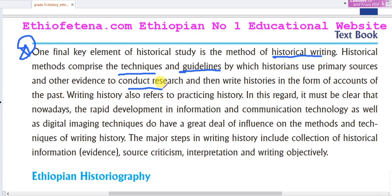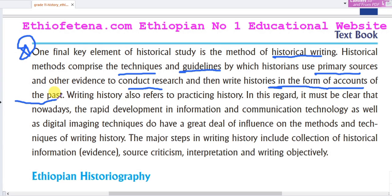Historical methods comprise the technical guidelines by which historians use primary sources. In this regard, the rapid development of information and communication technology, as well as digital and imaging techniques, has had a great deal of influence on the methods and techniques of writing history.